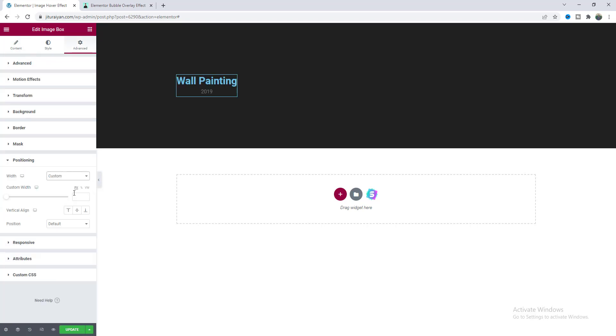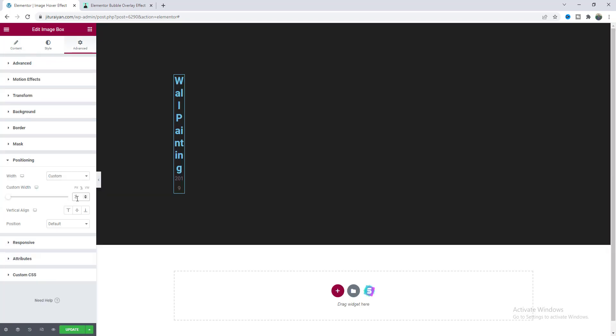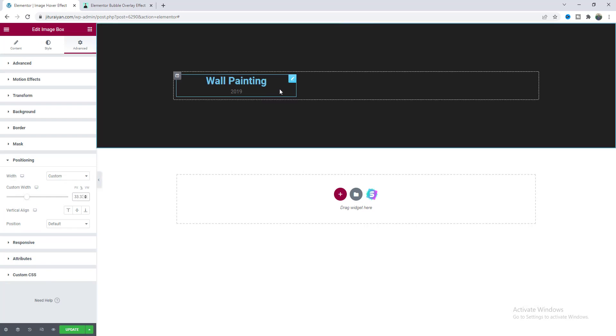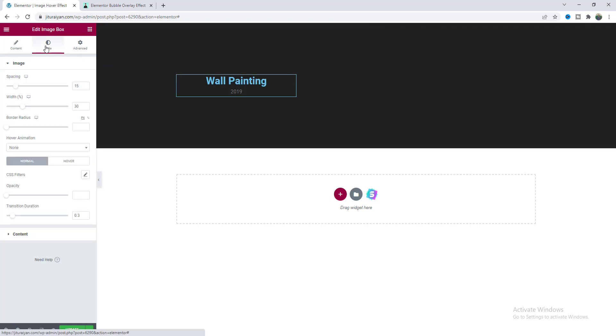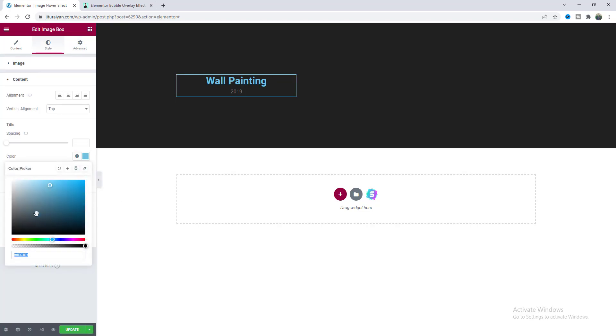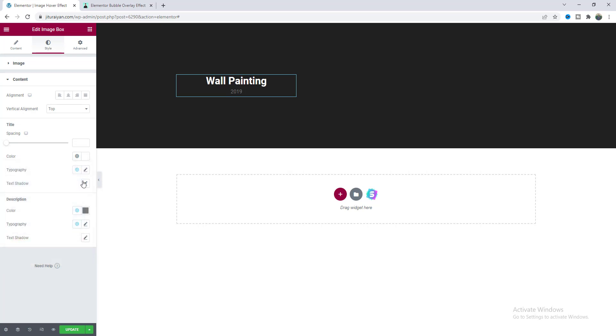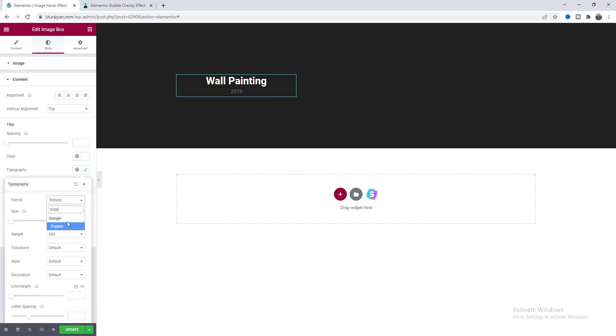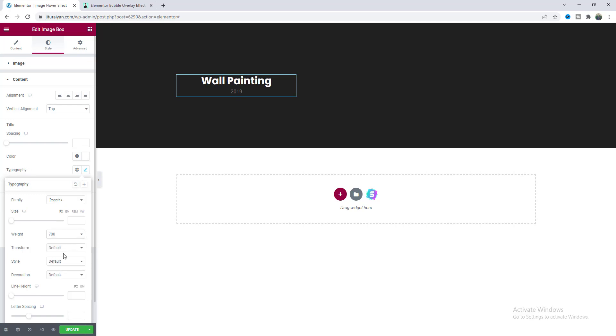Then from this advanced tab I want to set its width, make it to custom and give it to 33.33 percent so it becomes one third of this whole column. Then from this style let's quickly change the style of this text so I want to make its color to white and let's make this font to this Poppins font weight to 700 and also make all the letters to uppercase.